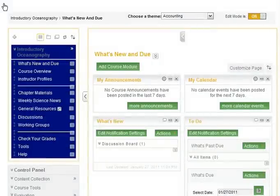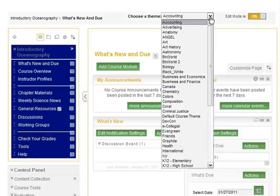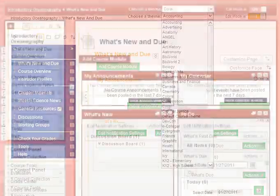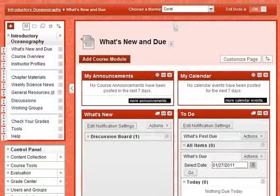With Edit Mode on, select or change the course theme using the Select Course Theme menu. Your theme choice is applied immediately to the course.